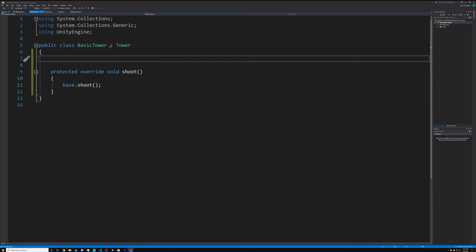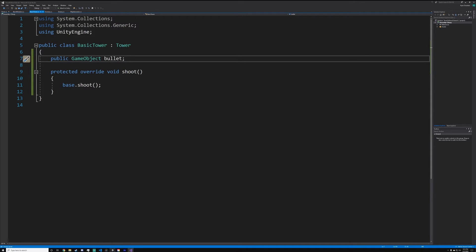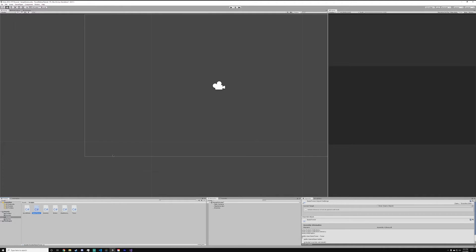We're going to override the shoot method. It creates a function: protected override void shoot with base.shoot. This means it will also fire the original meaning, which we do want — we want to keep the original firing. All we want to do in this extra bit is fire a bullet, so we need a reference to that game object.